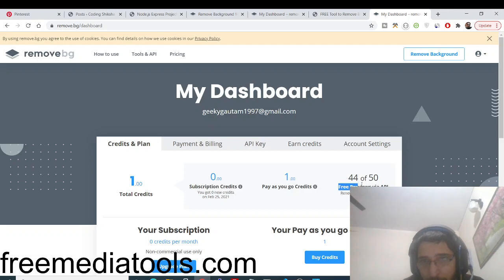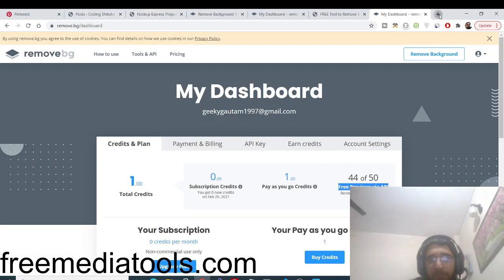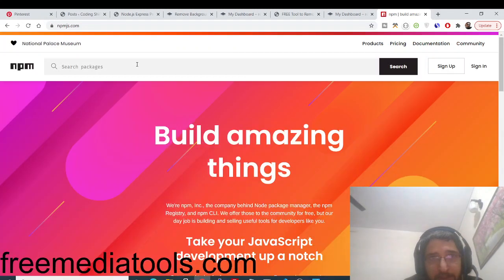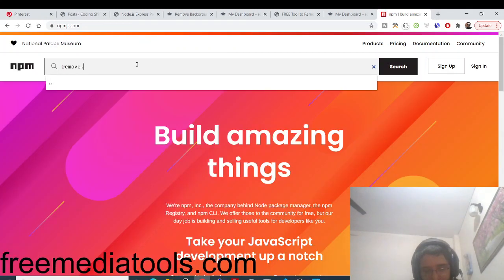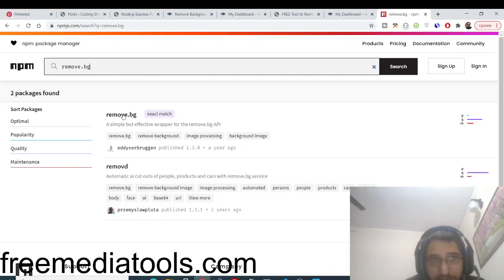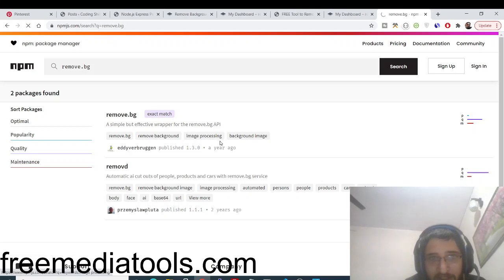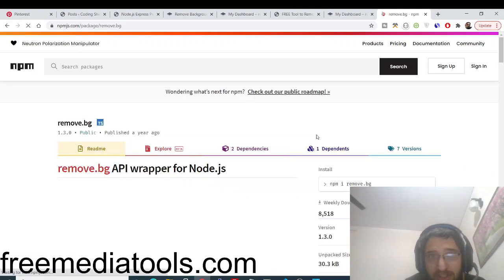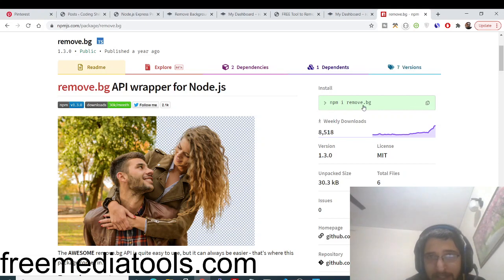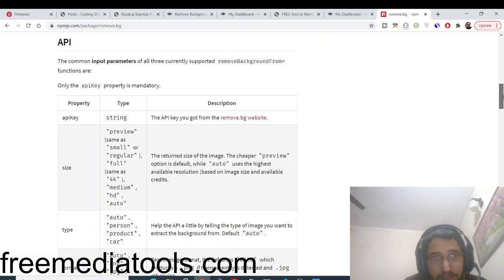You can see my dashboard with my API key — they provide 50 free API requests per month. For the language I am using a Node.js package. If you go to npmjs.com and search for the dependency 'remove-dot-bg', this is the dependency I am using to build this application. It has around 8,500 weekly downloads. You simply need to execute the command: npm i remove-dot-background.